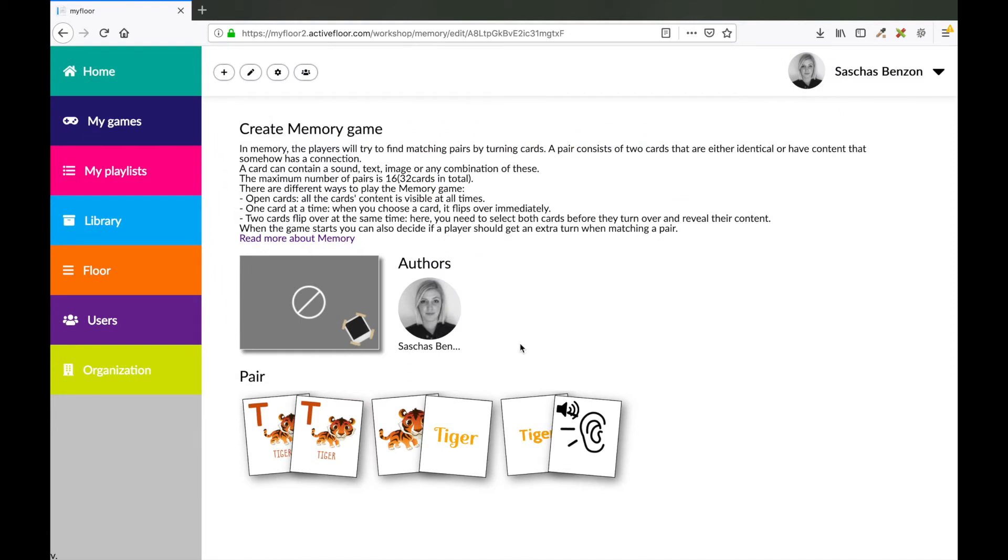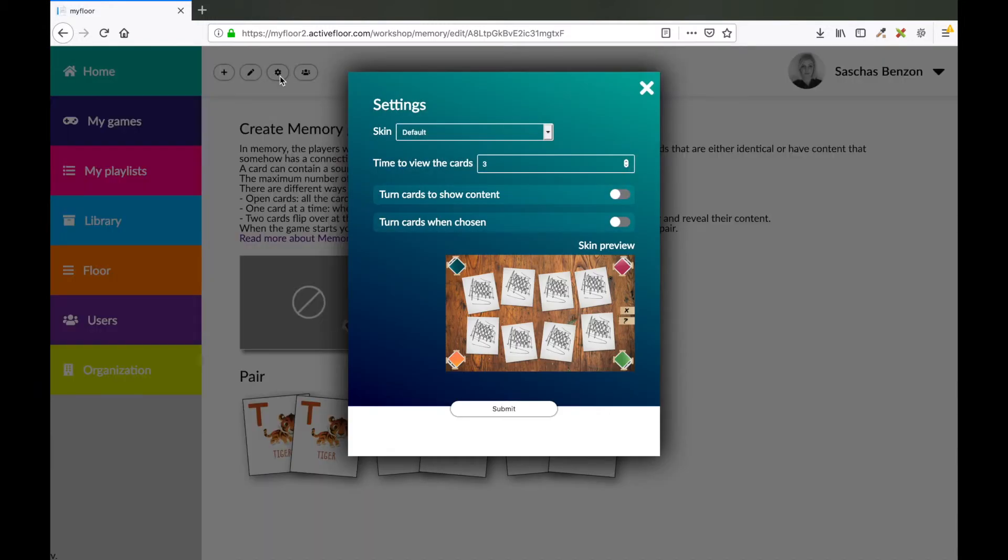Before you publish your game, you can set the settings on how you want your game to look and how you want your game to interact. You do that by pressing this button right here. Now you see a preview of how your game is going to look.